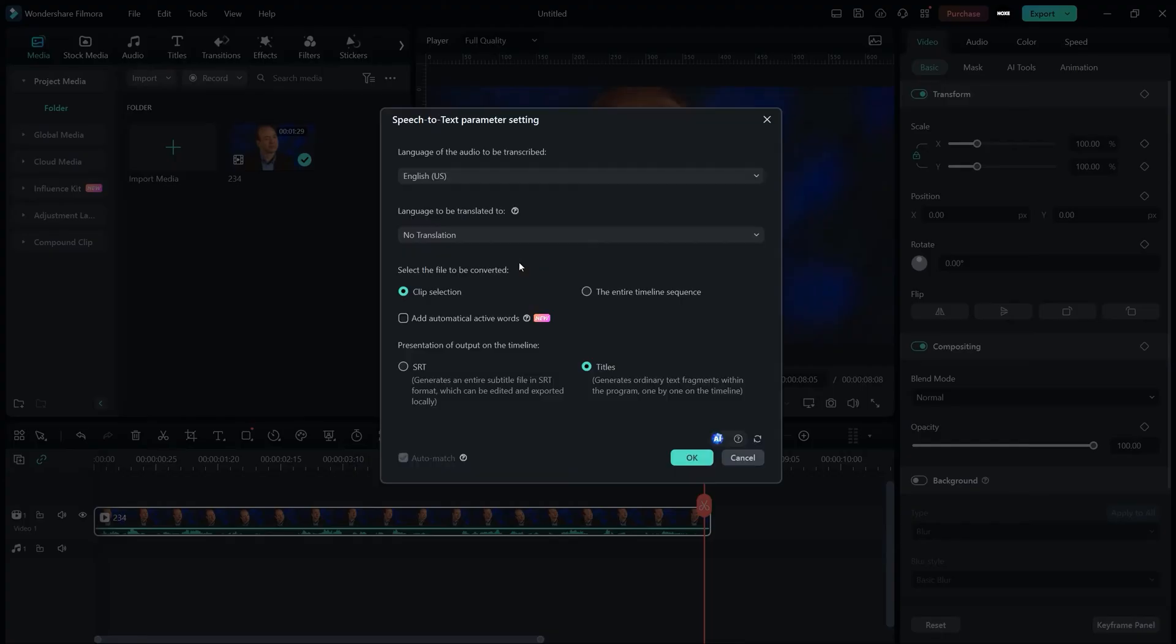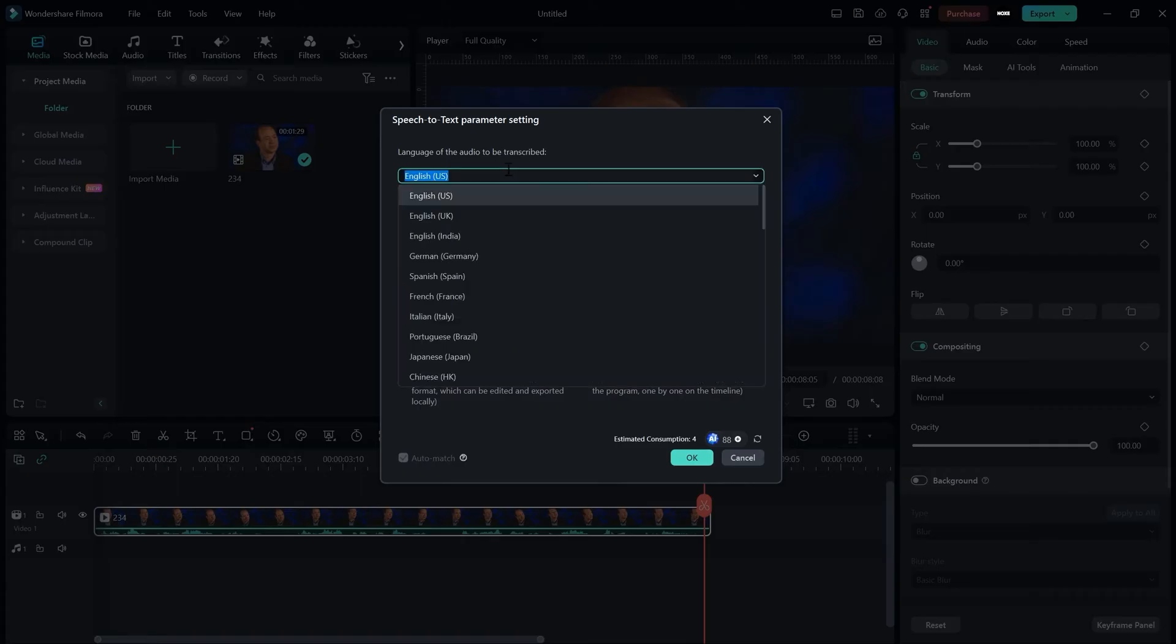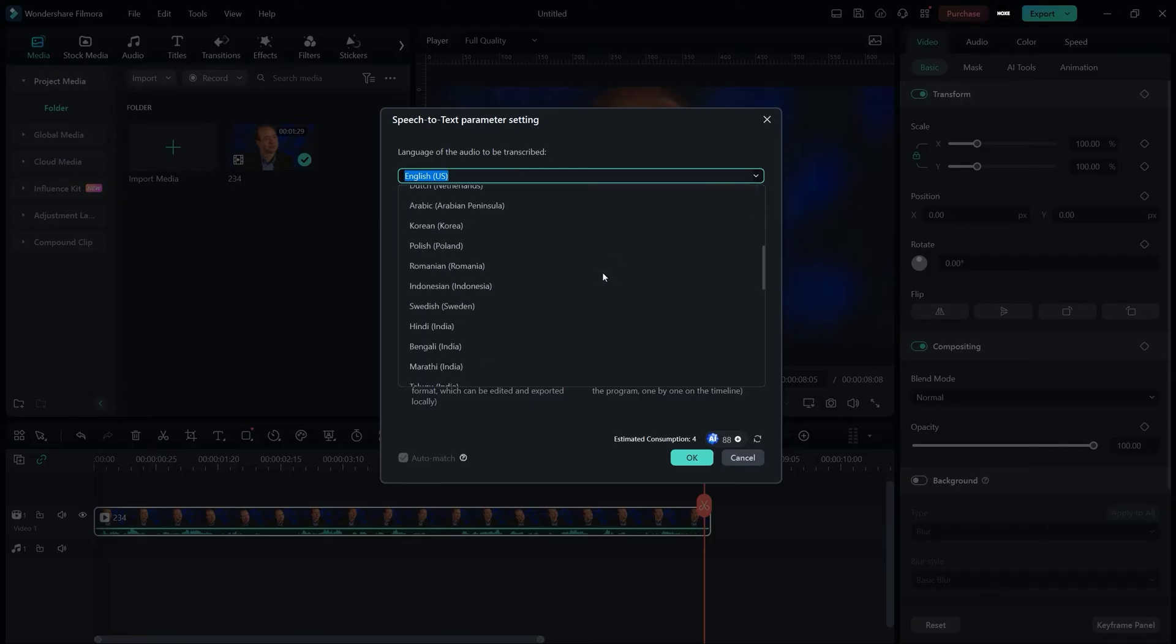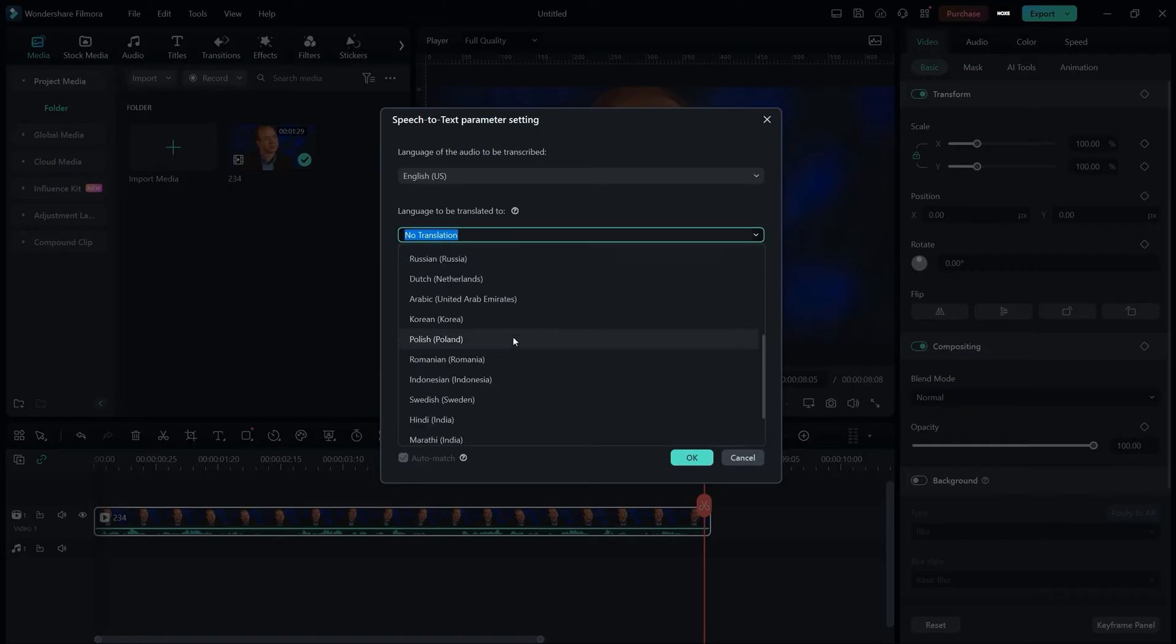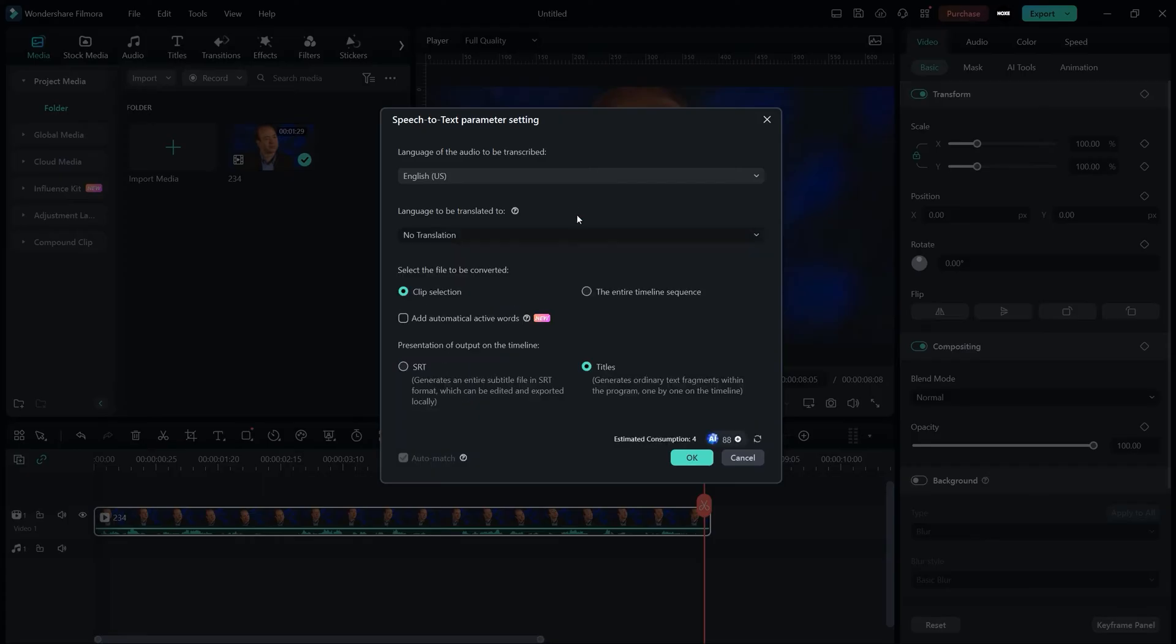Here I have a language option right here, so you can change the language if your audio is not in English or German, you can select it from here. And the next language option is to translate it. If you want to translate your subtitle into another language, you can also select from here. This is the new option.